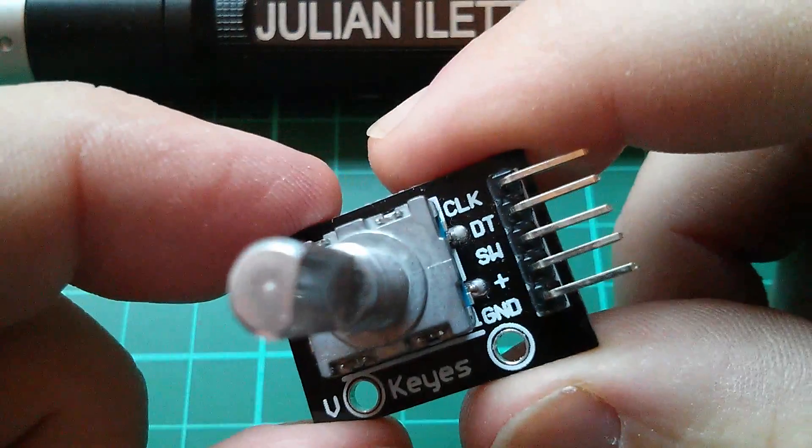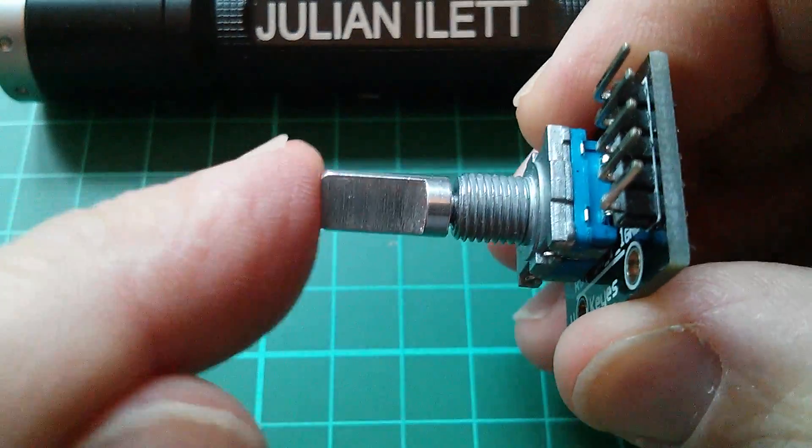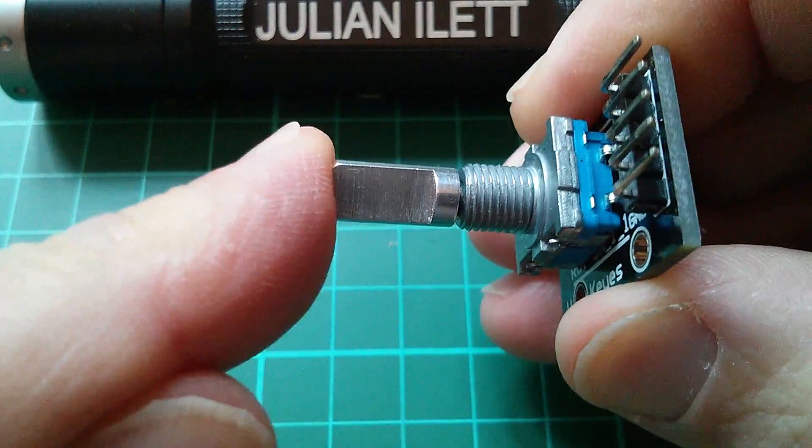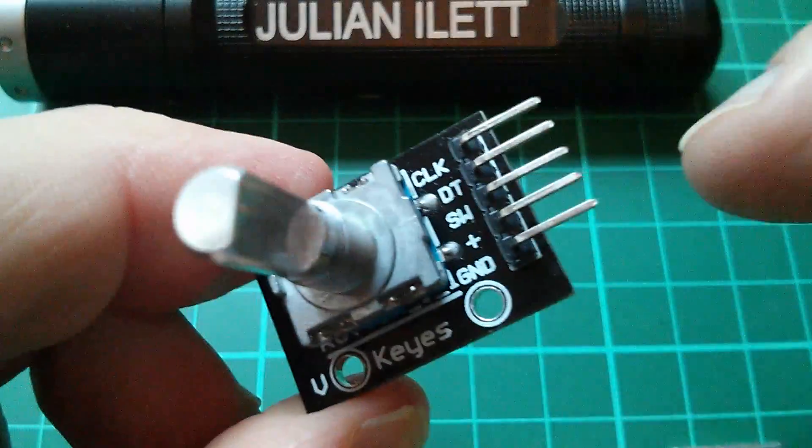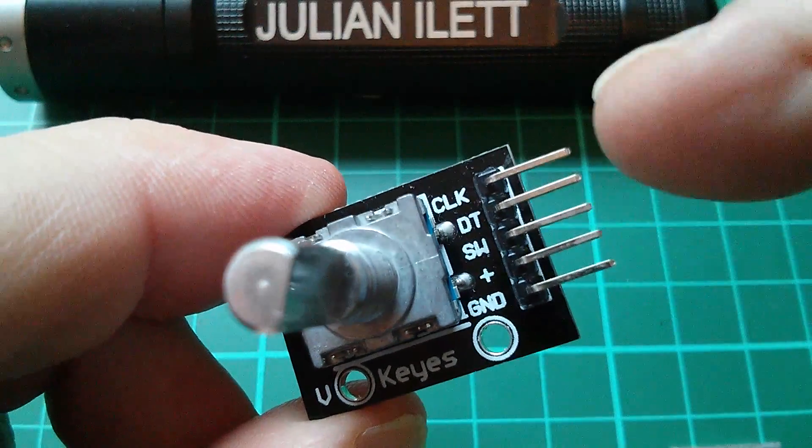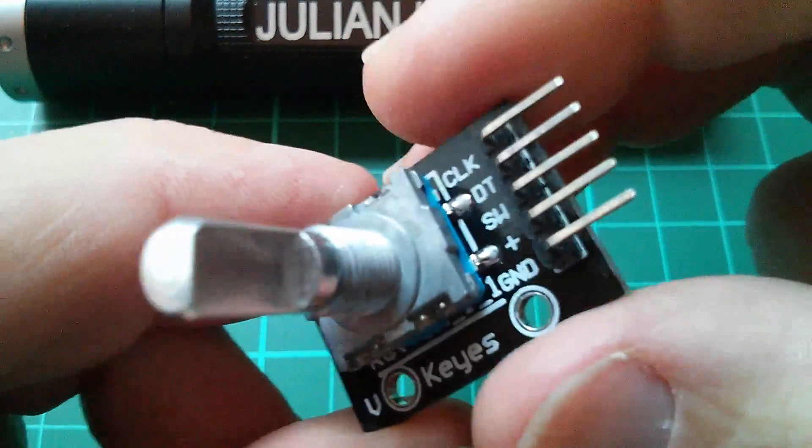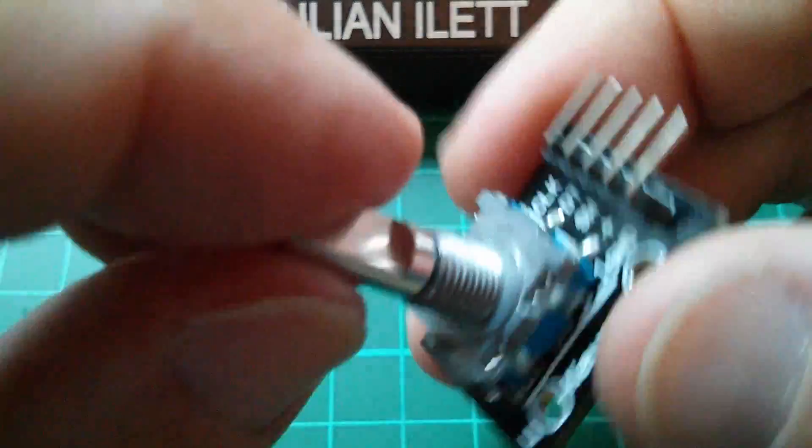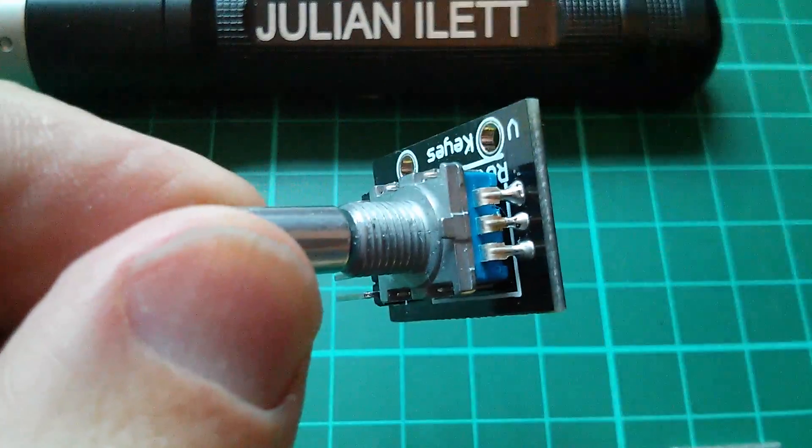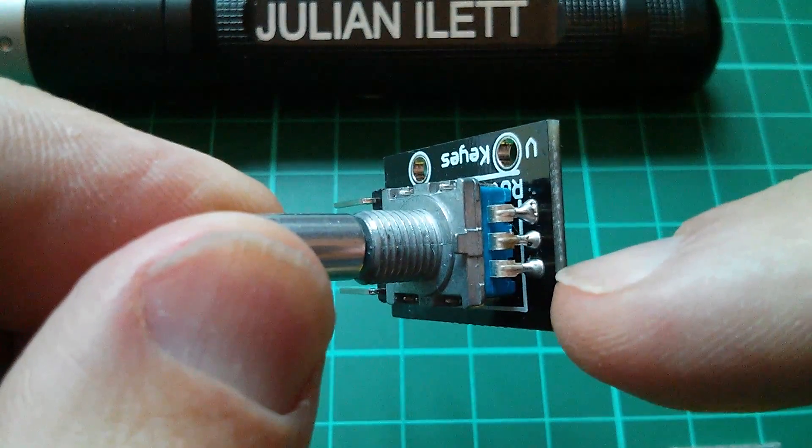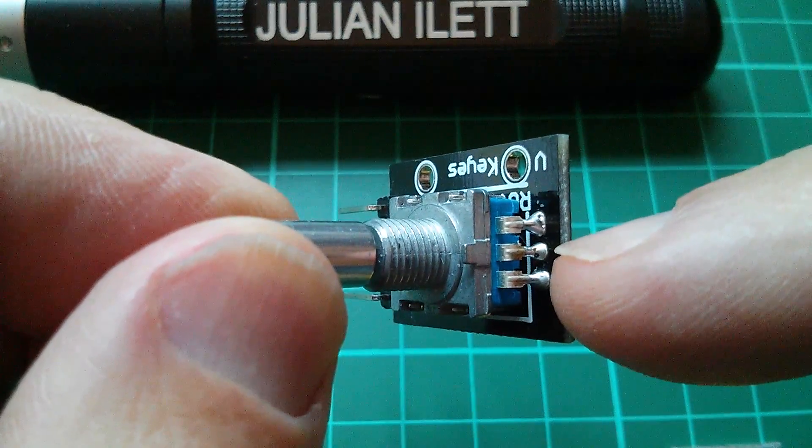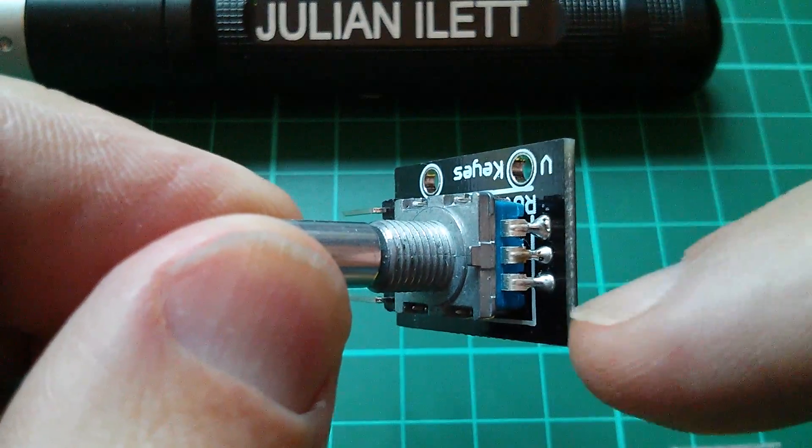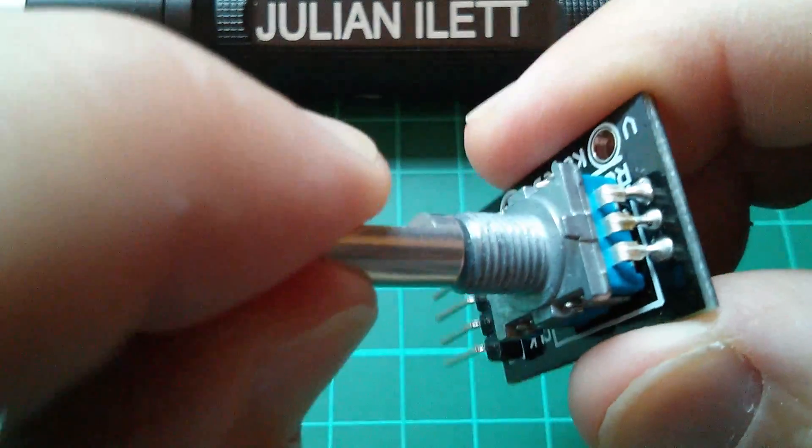The SW, the center pin, is just the output from the click switch and that is relative to ground. Now clock and data are two outputs from the rotational switch. Here are the three pins for the rotational switch. The center pin is common and then the outer two pins are the two outputs.